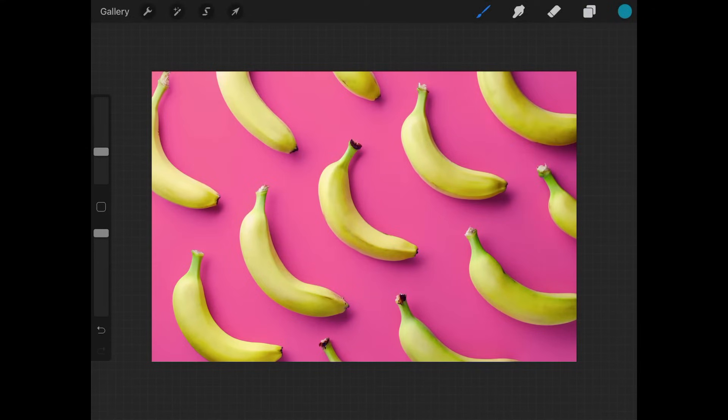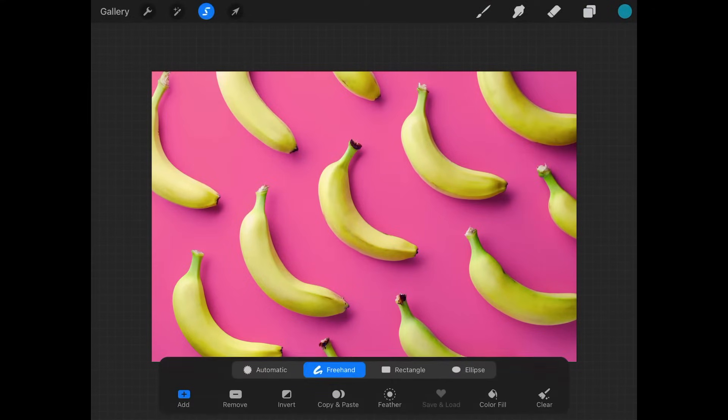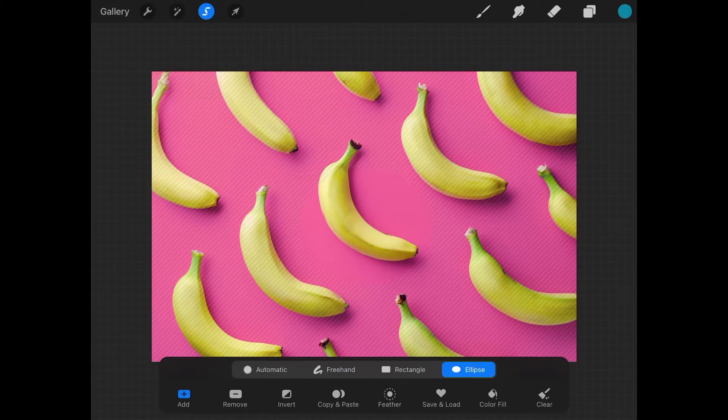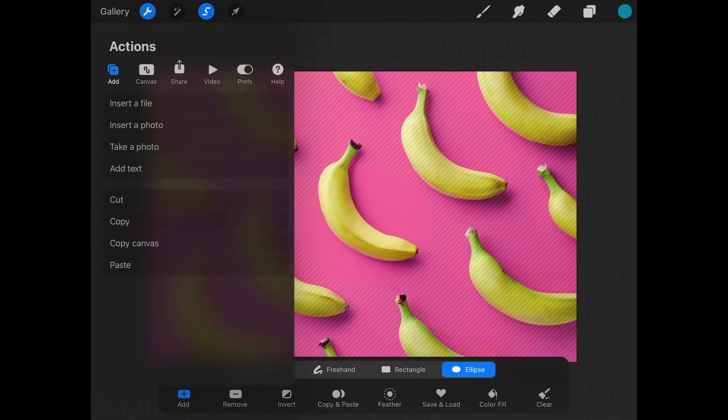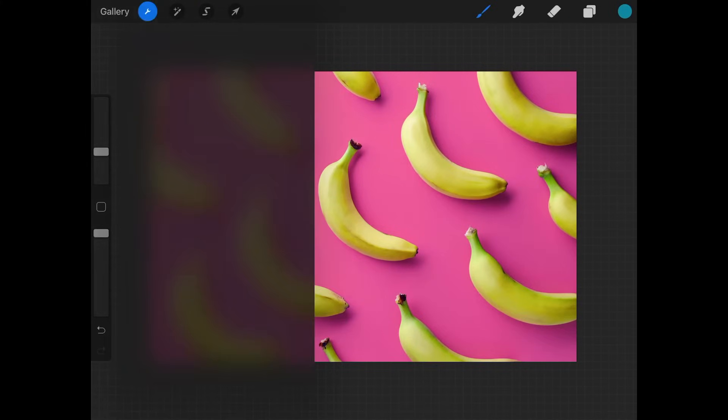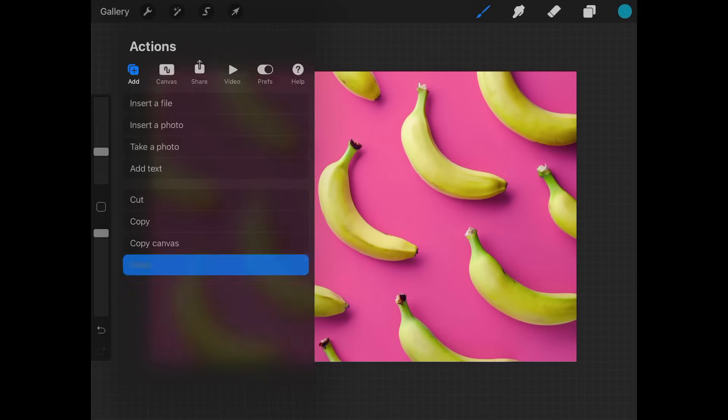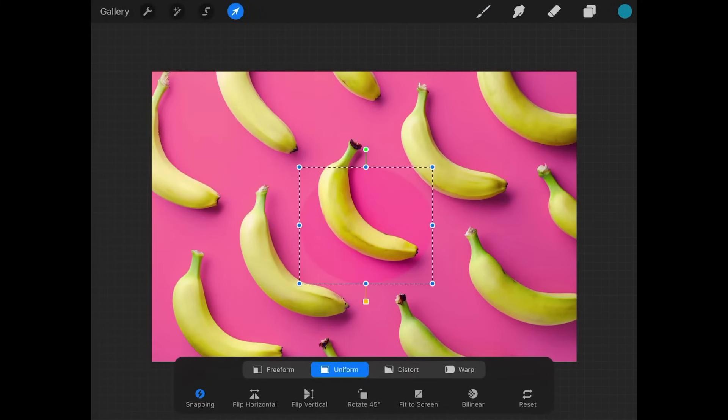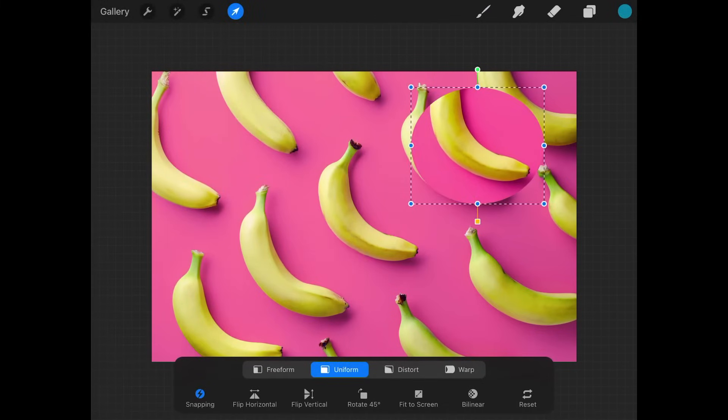This works the same regardless of your selection type. You can create rectangle selections, ellipse selections, whatever you want to do. You can just go to copy and then paste, and there you go. You have a duplicate of your selection there.